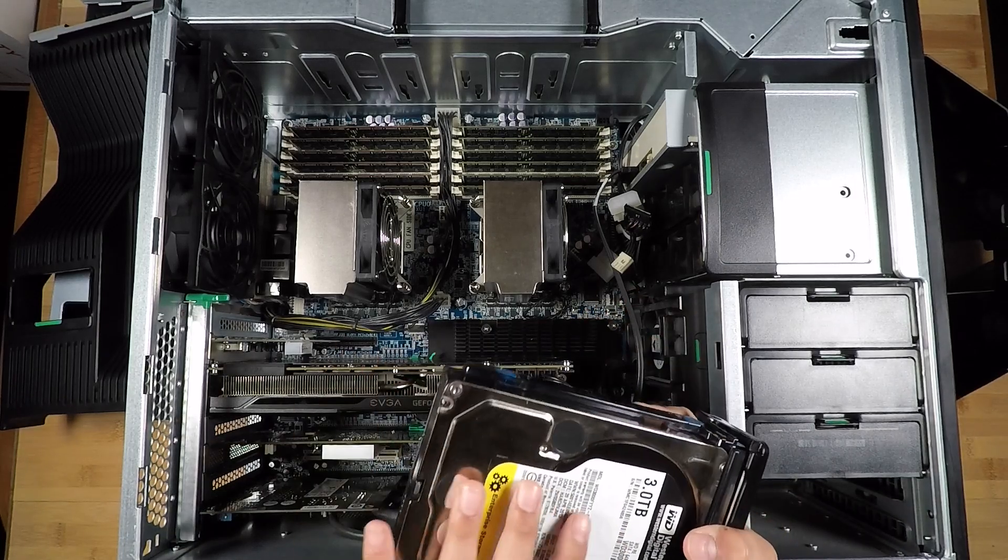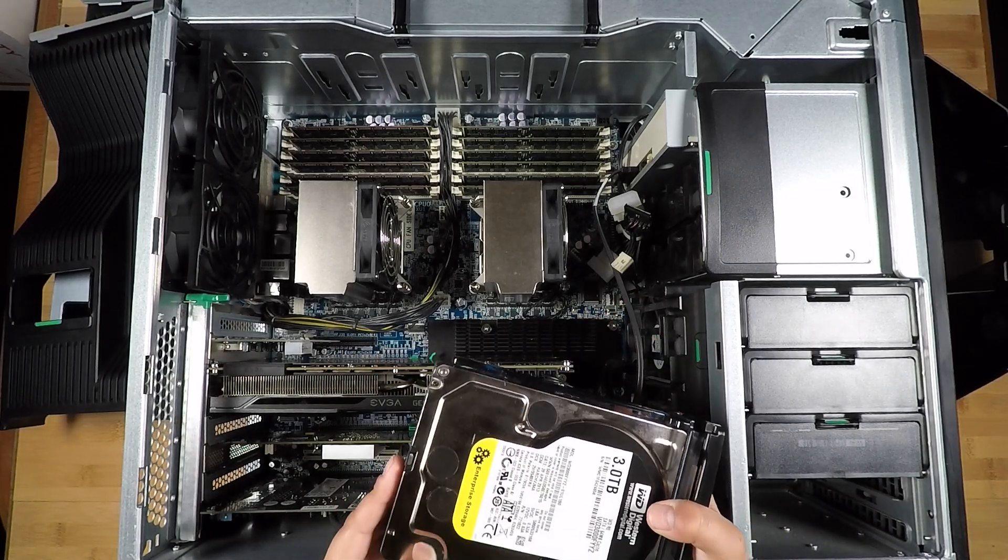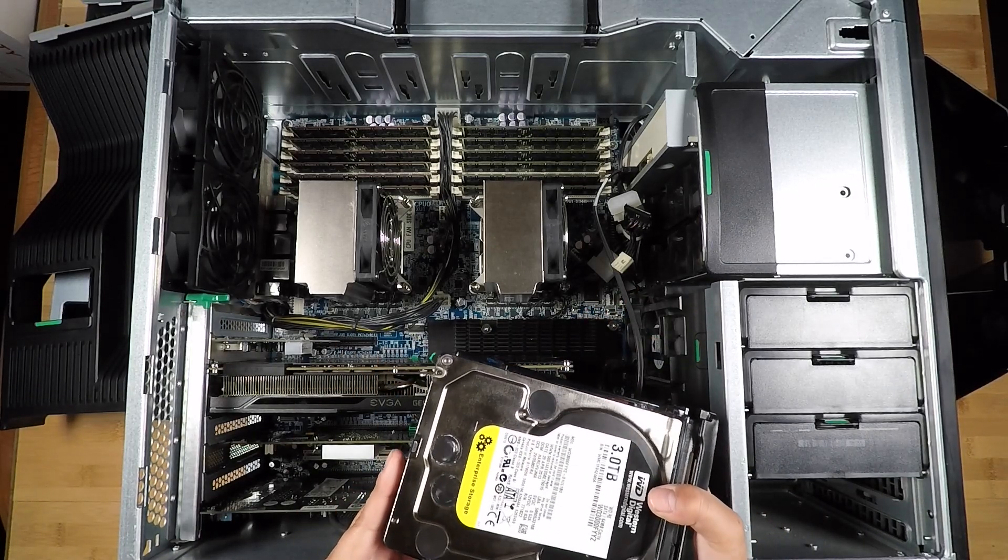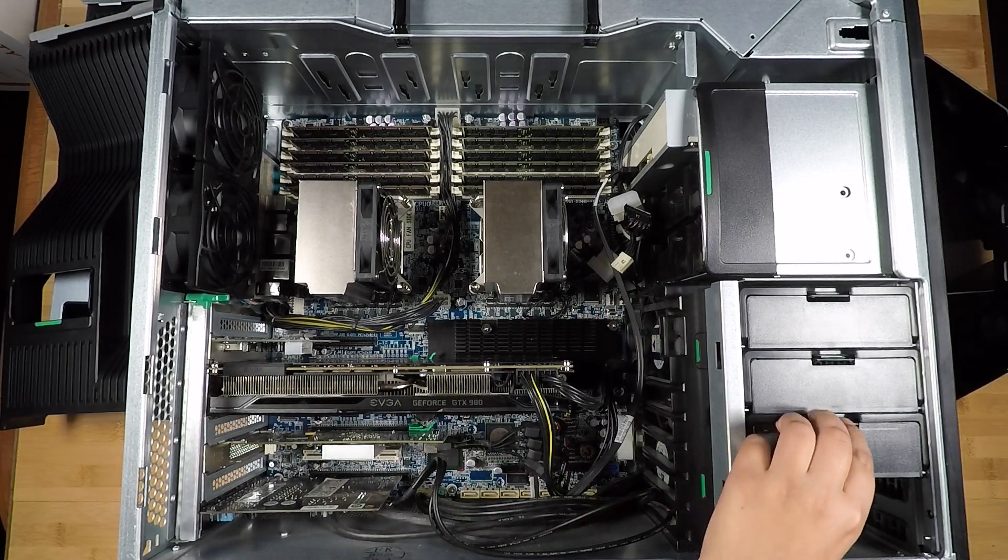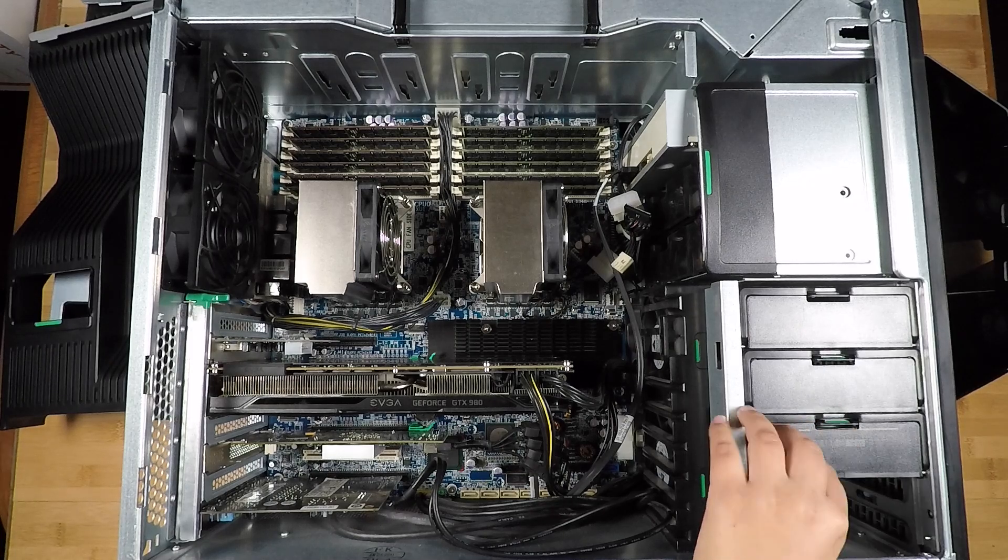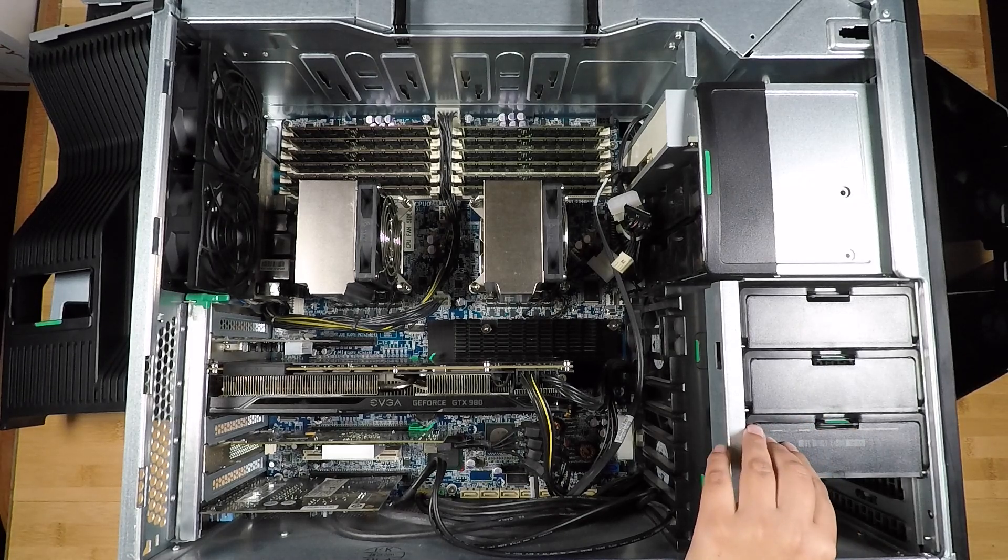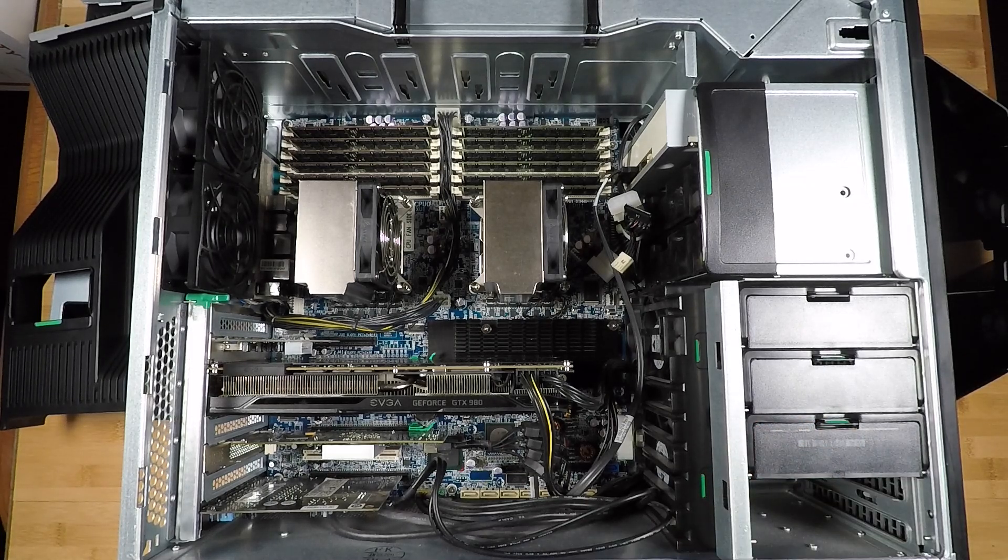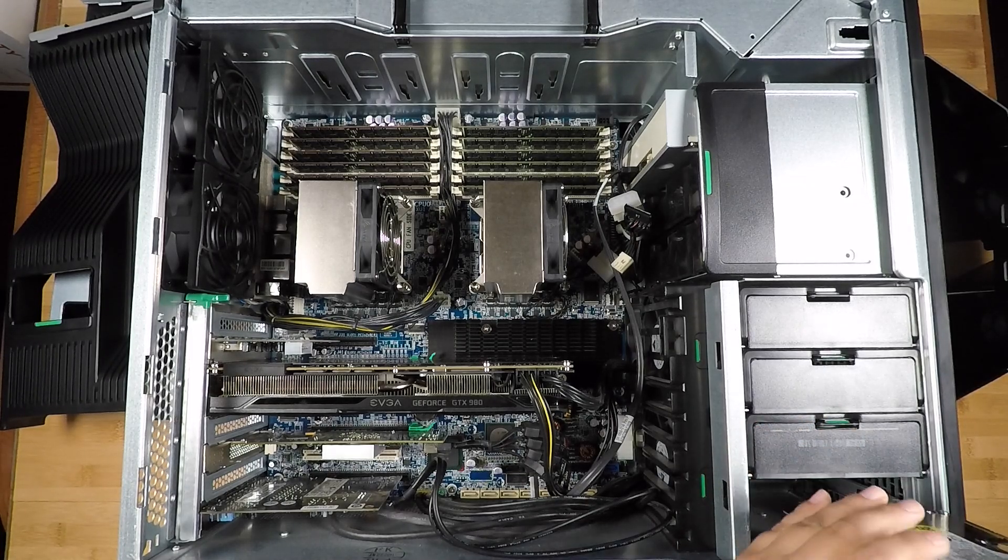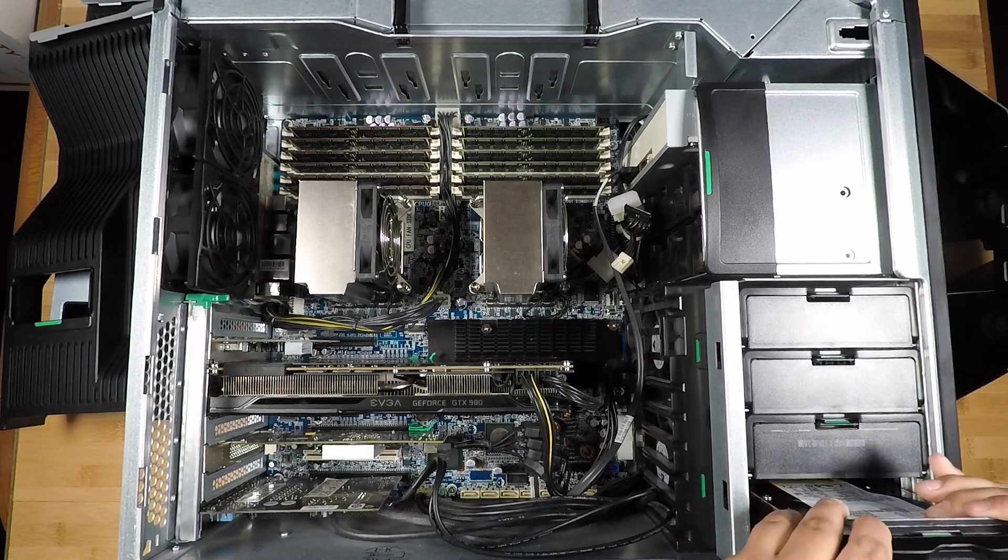So if this one died or failed, this one over here would have a copy of it. So now give me a second, let me put this back.